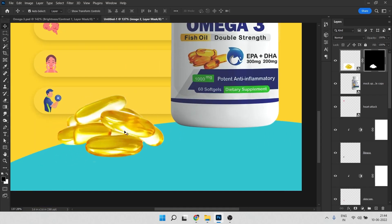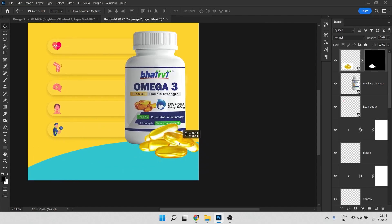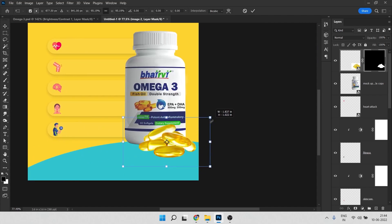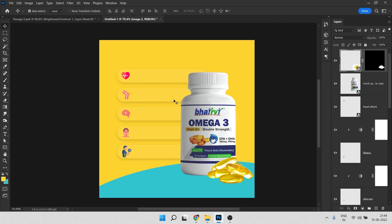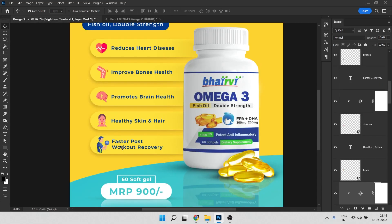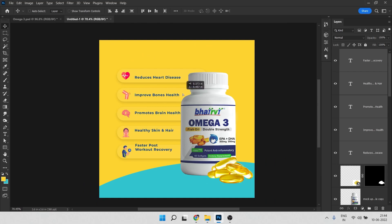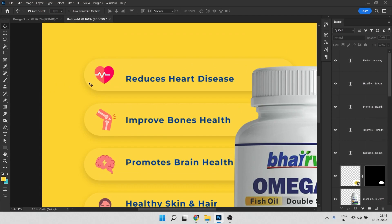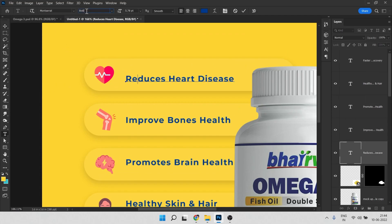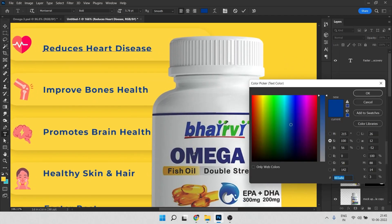We've removed the background perfectly. Now place the image and press Ctrl+T to position it. Then add the text. The font I used is Montserrat Bold. Size you can choose based on what fits your design. The text color is the same blue color used elsewhere in the design.